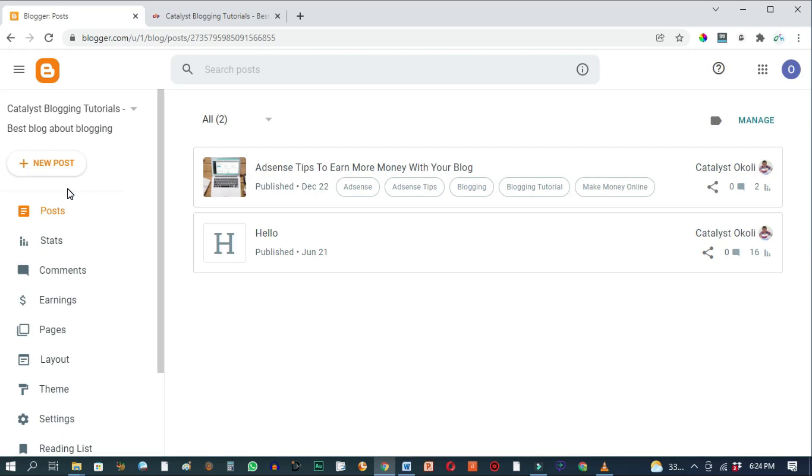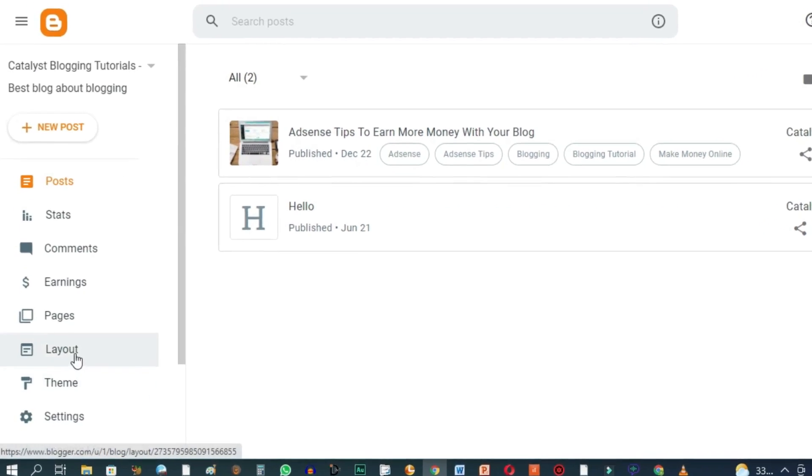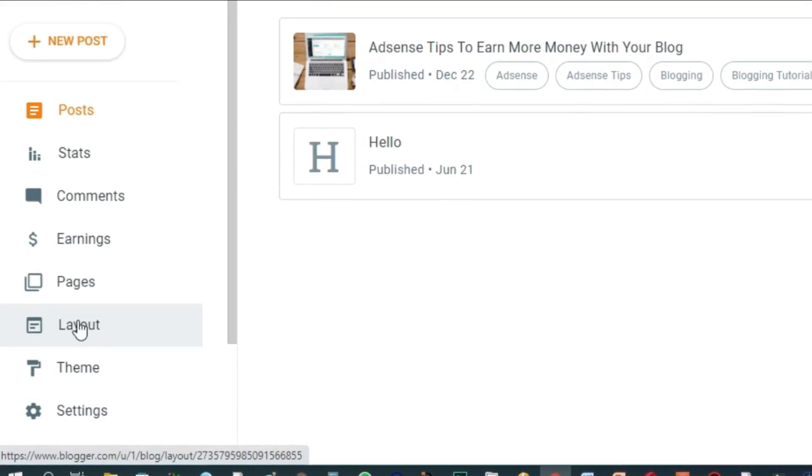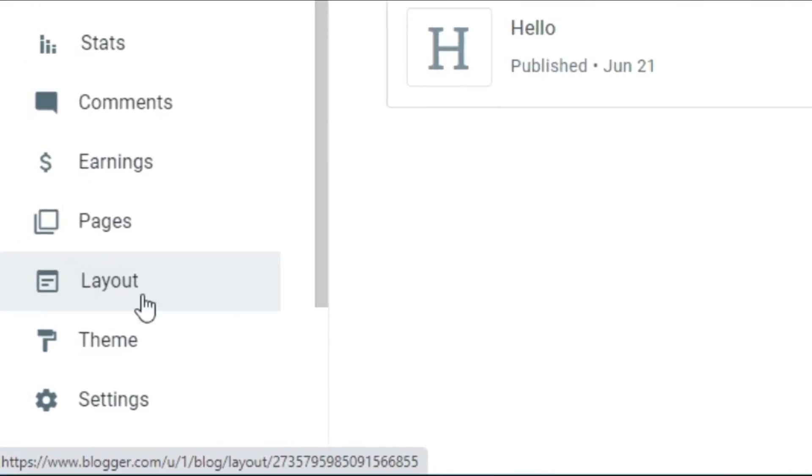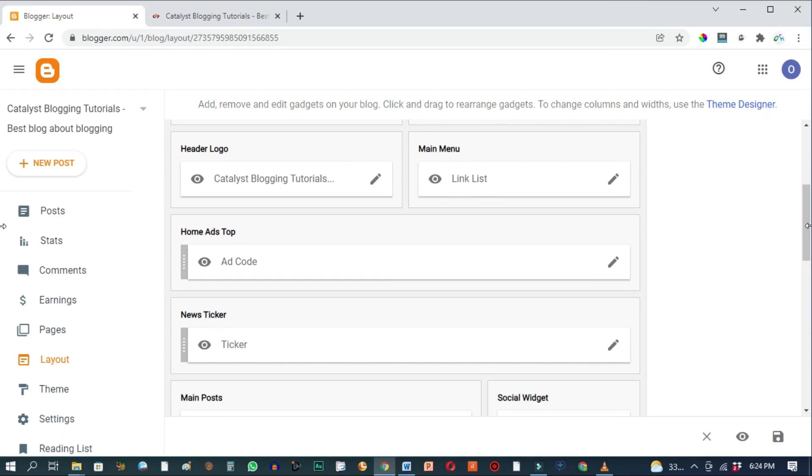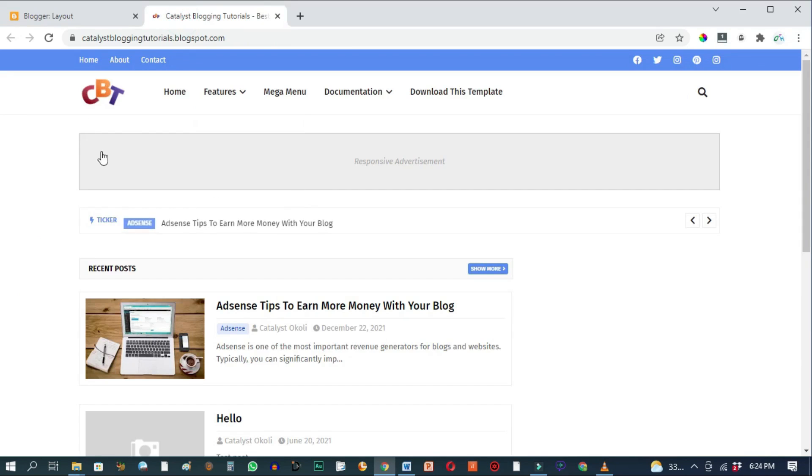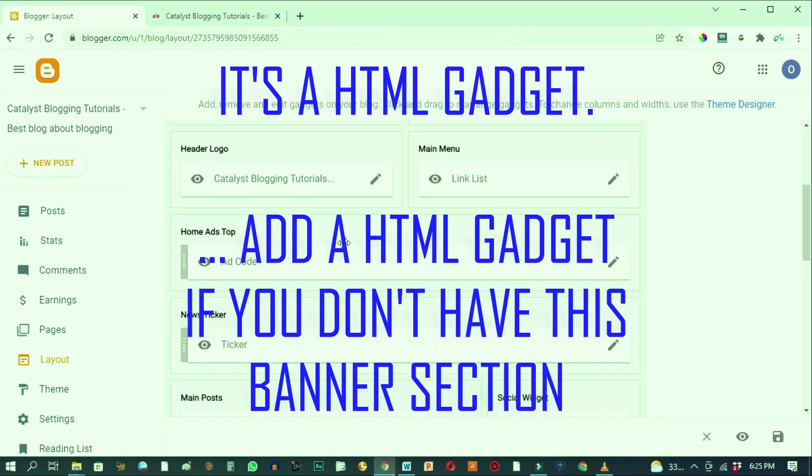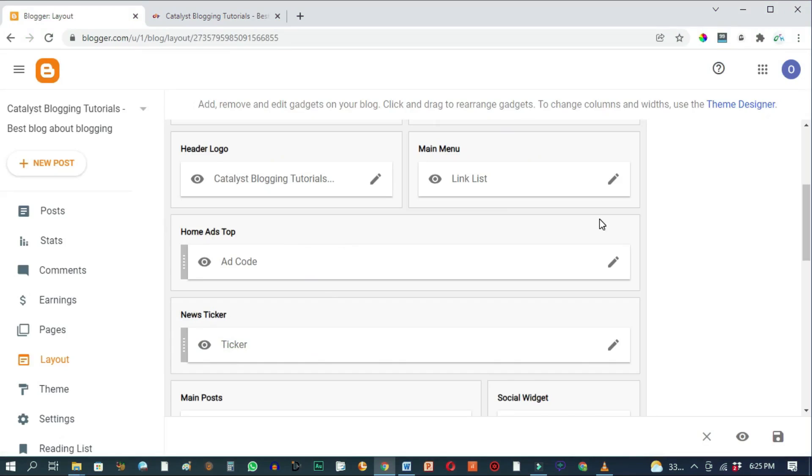All right, so the first step is to go to layout right here. If you scroll down here, right here where you see Home Ads top is this particular long banner section right here. So go ahead and click on the edit icon.